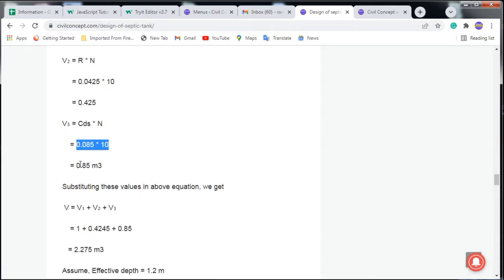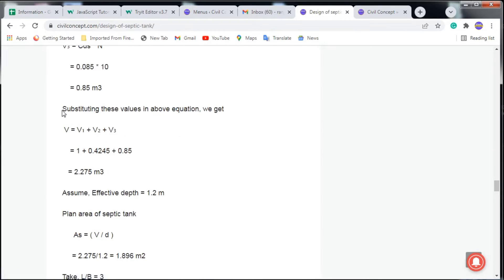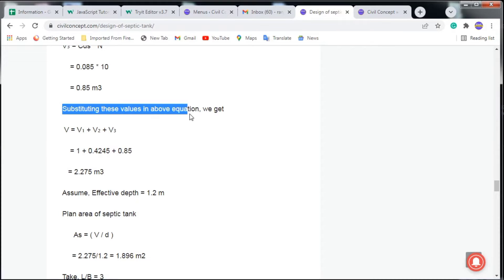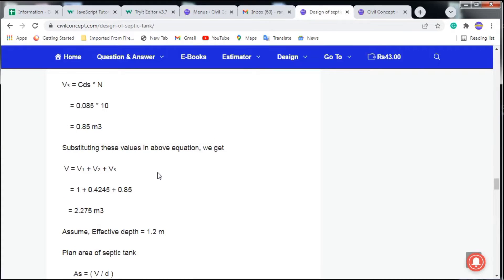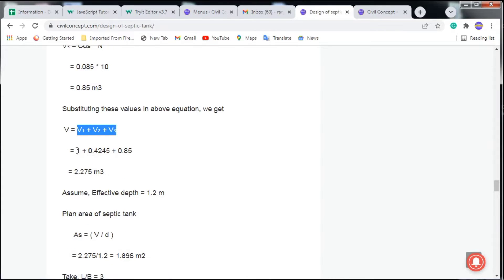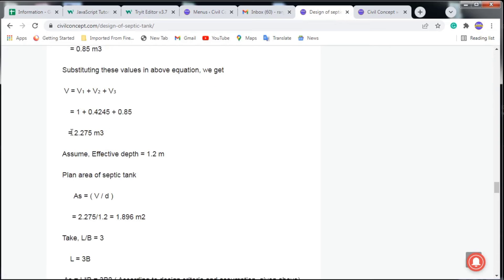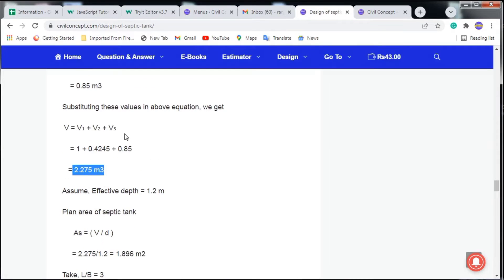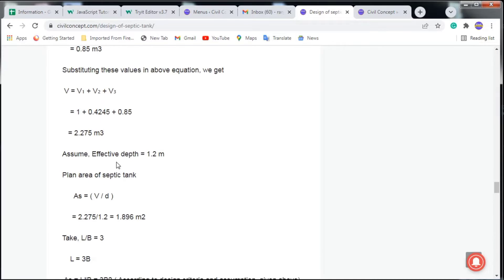Substituting all values into the equation, the total effective volume of the septic tank = V1 + V2 + V3 = 1 + 0.425 + 0.85 = 2.275 cubic meters. This is the effective volume of the septic tank.